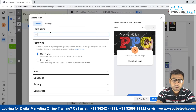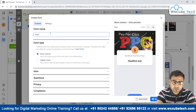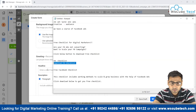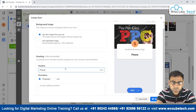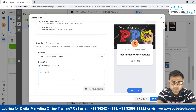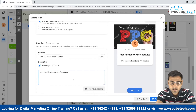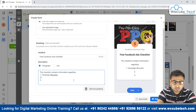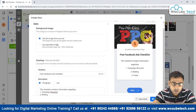Now we create the form. We name it 'Lead Magnet' since we're promoting the Facebook checklist. We add an introduction with a headline like 'Free Facebook Ads Checklist,' and in the description we write about what the checklist contains — pointers on campaign structure, bidding, and pixels.